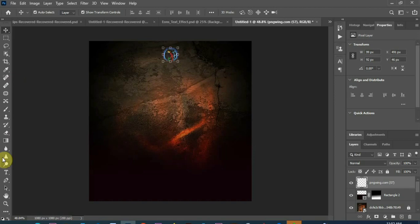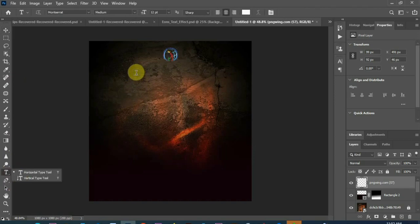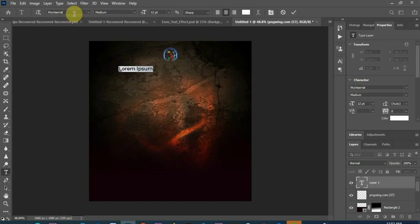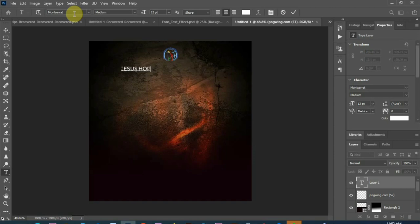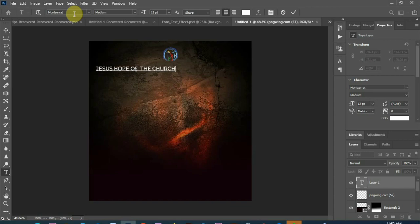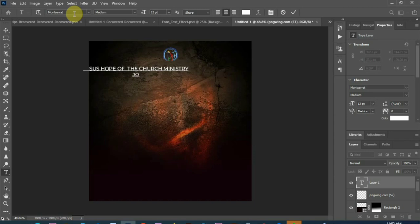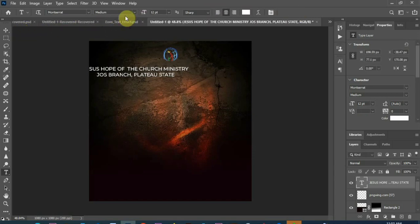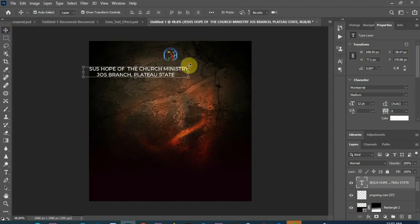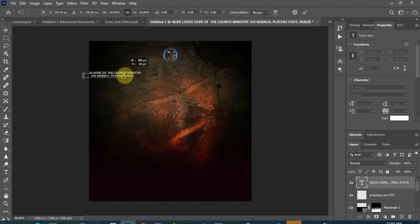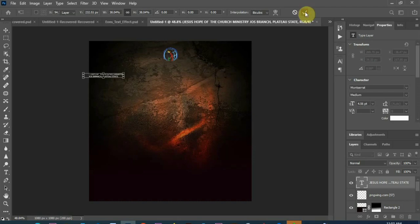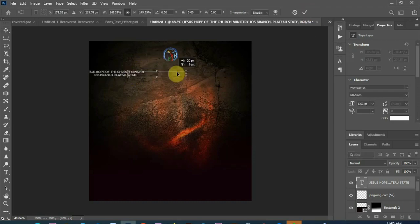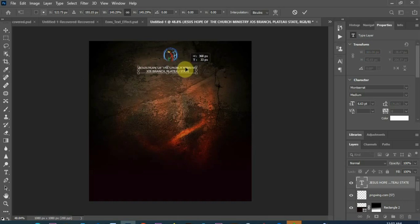The name of the church I need to write, Deeper Life Bible Church, Jesus the hope of the Church. Place it at the middle there, reduce my size.